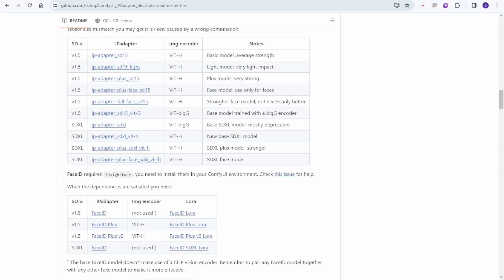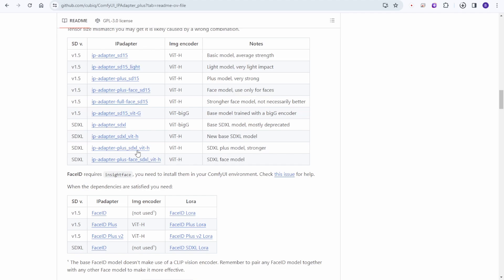Face ID SDXL just released, and last night I checked it — it's already updated on the GitHub page and I want to try it out with you guys. There's an IP Adapter Plus Face, but this is not the Face ID — this is only for the traditional IP Adapter.